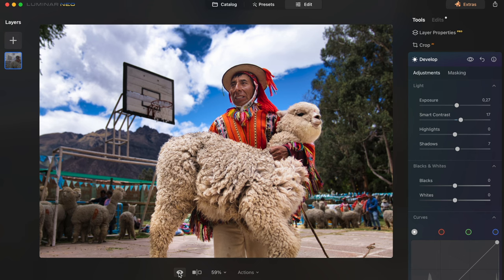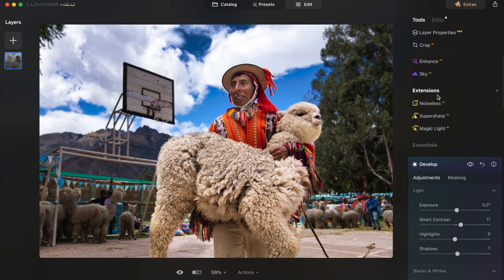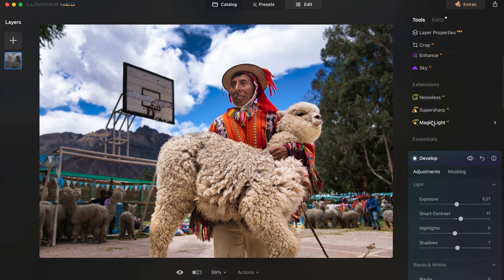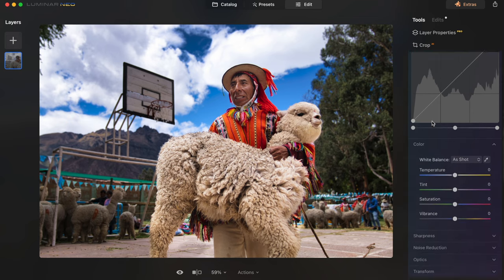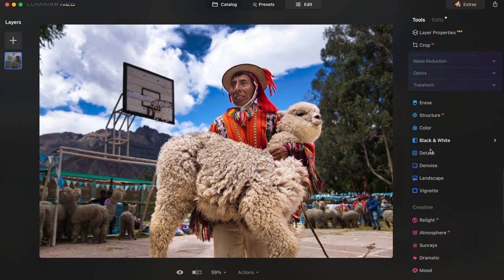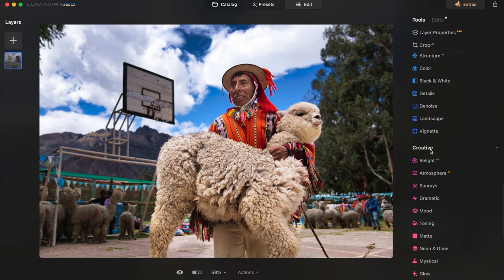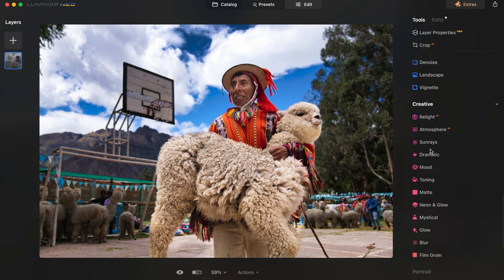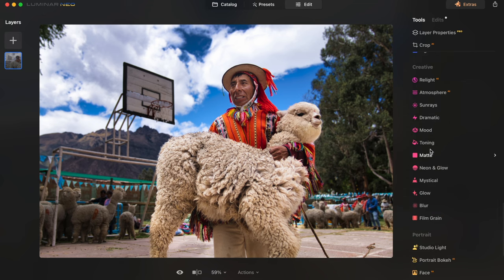Luminar has so many other features across all its different tabs — much more than I'll ever need, but good to have just in case. The main thing for me is that I can get right to the point with adjustments in a pretty intuitive way, very quickly.